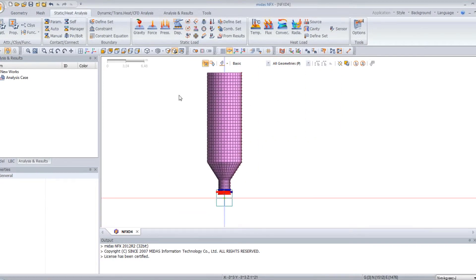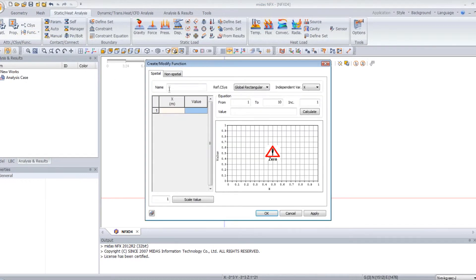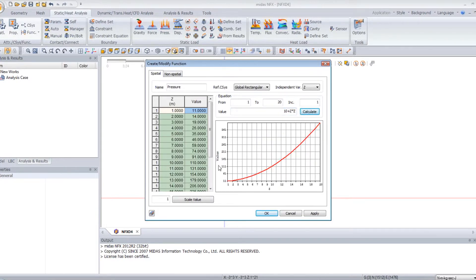Now I want to apply a pressure on one face, on the middle part of this model. But it's not a constant pressure — not a uniform pressure. I want to apply pressure defined with a function. To create a function, click on function, then click on general. Enter a name — as it's pressure, I will call it pressure. Select the variable, here it's z, from 1 to 20. Here you can enter an expression for the function: 10 plus z times z. Click on calculate to get the values automatically.